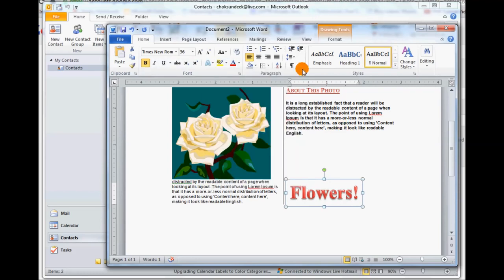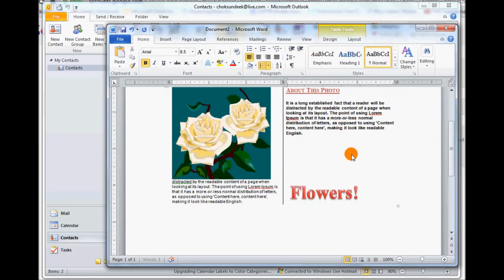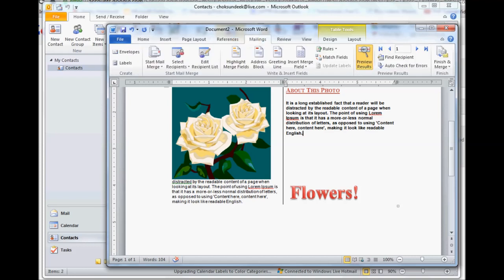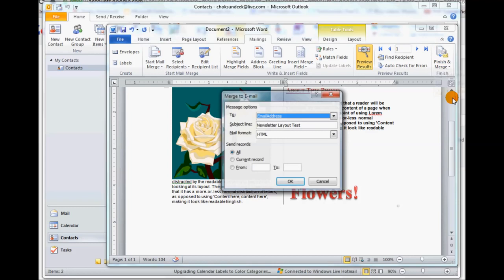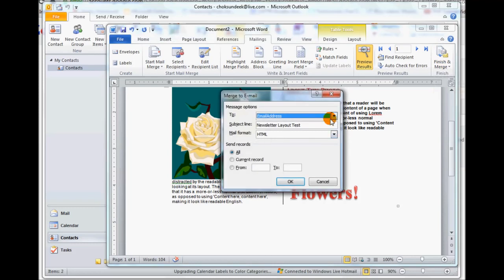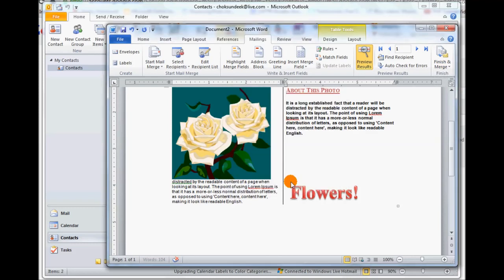Back to mailings, click on finish and merge. Click on the drop down - don't click finish and merge otherwise you'll get possibly a print or fax or something. We want to send email messages, so we do that. Email address, HTML, and we say okay. Now down on the bottom here you see it's sending out mail.